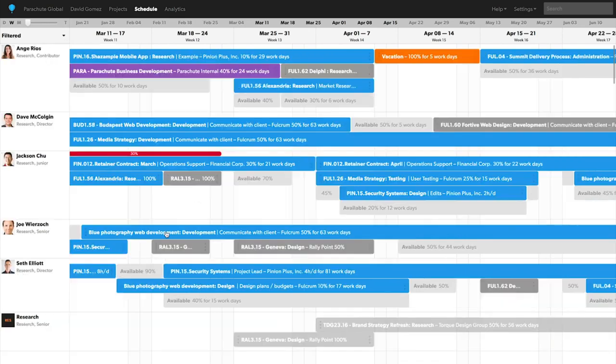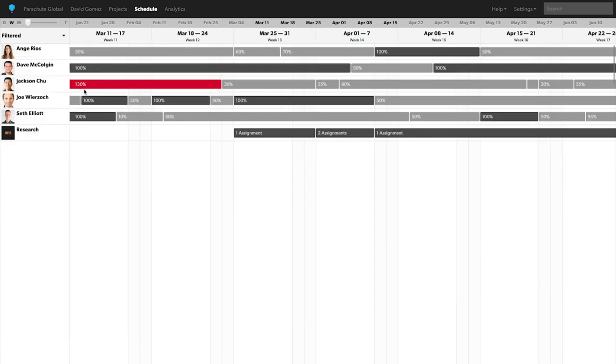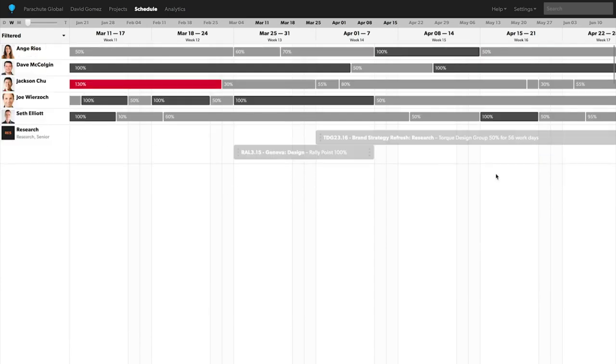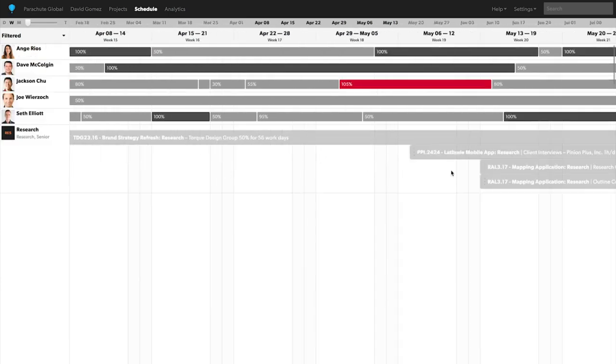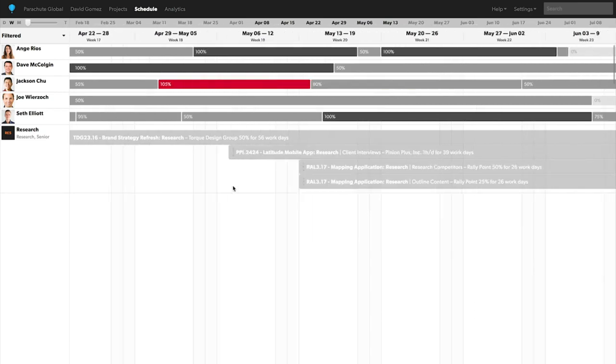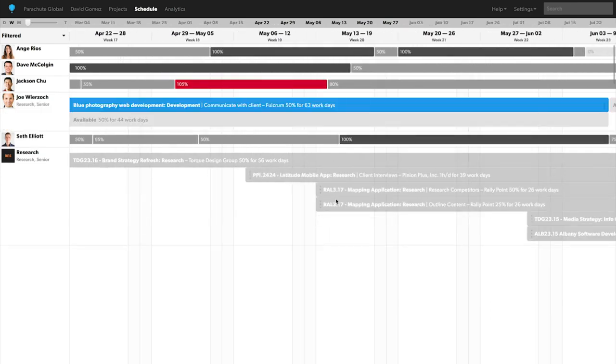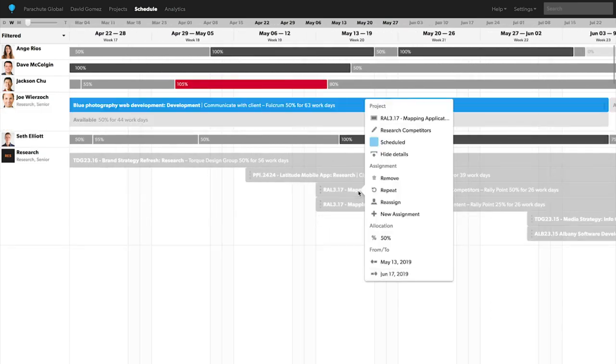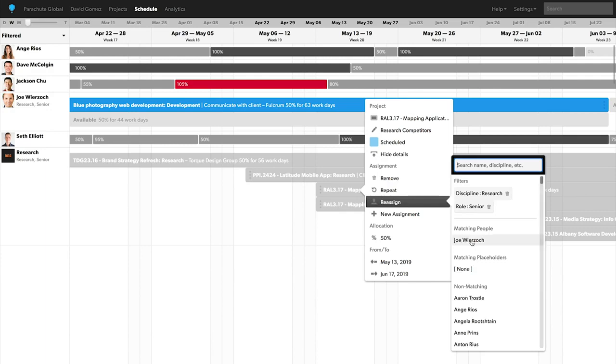I've filtered to my research team and the view allocation heat map will give me insight into utilization for each team member on my research team. Now, all you have to do is reassign to Joe.